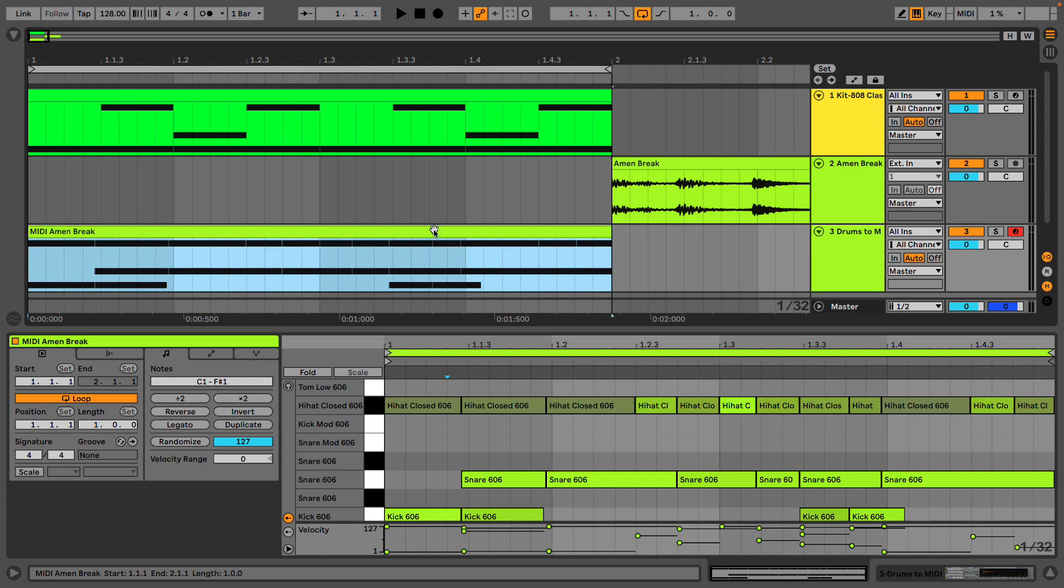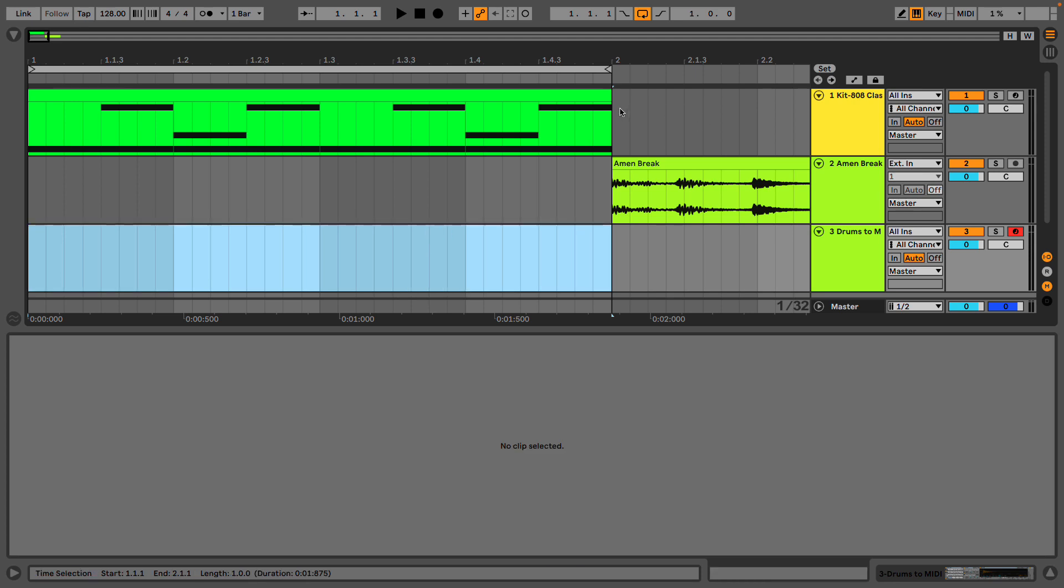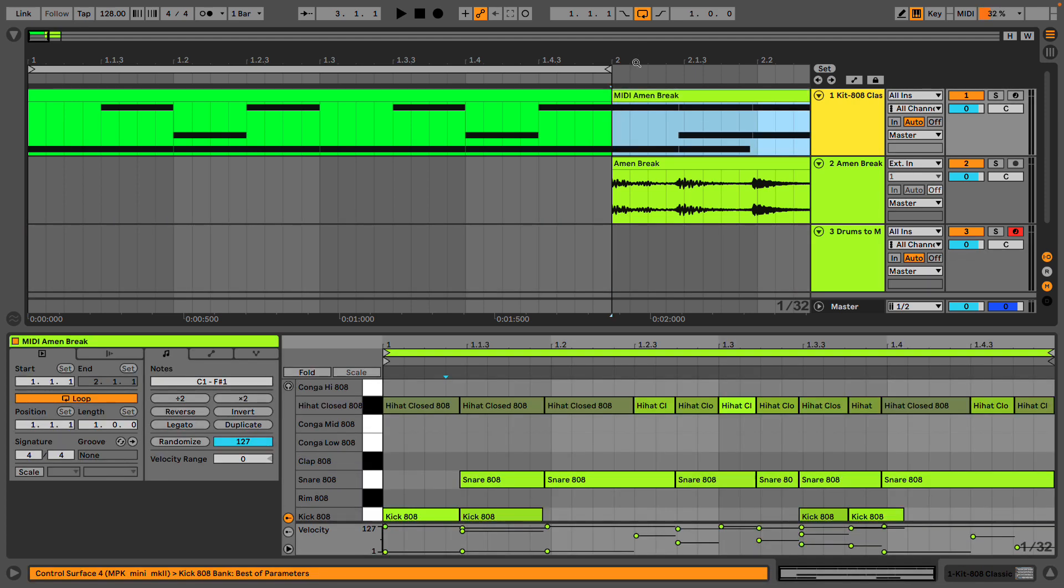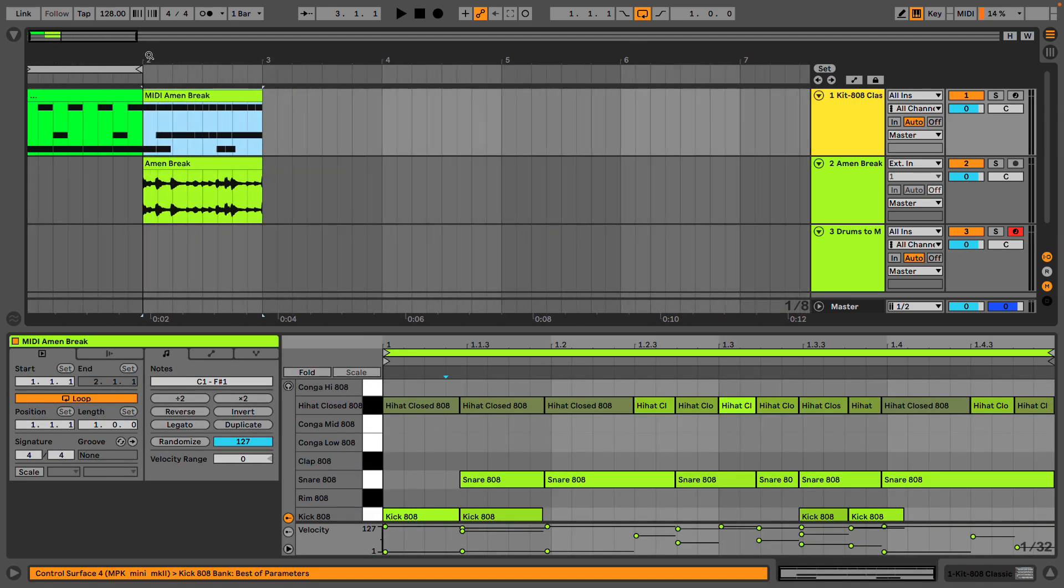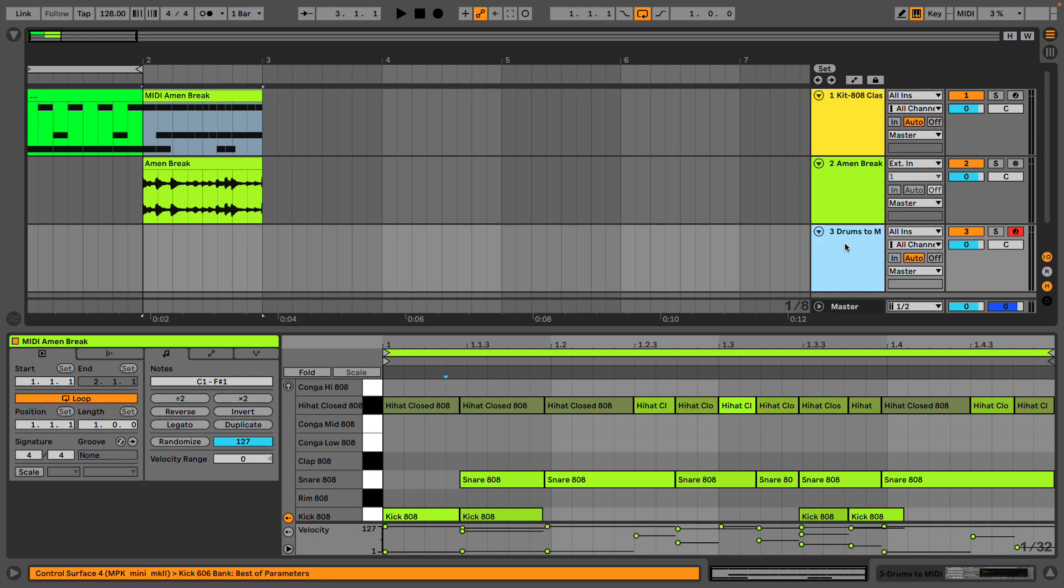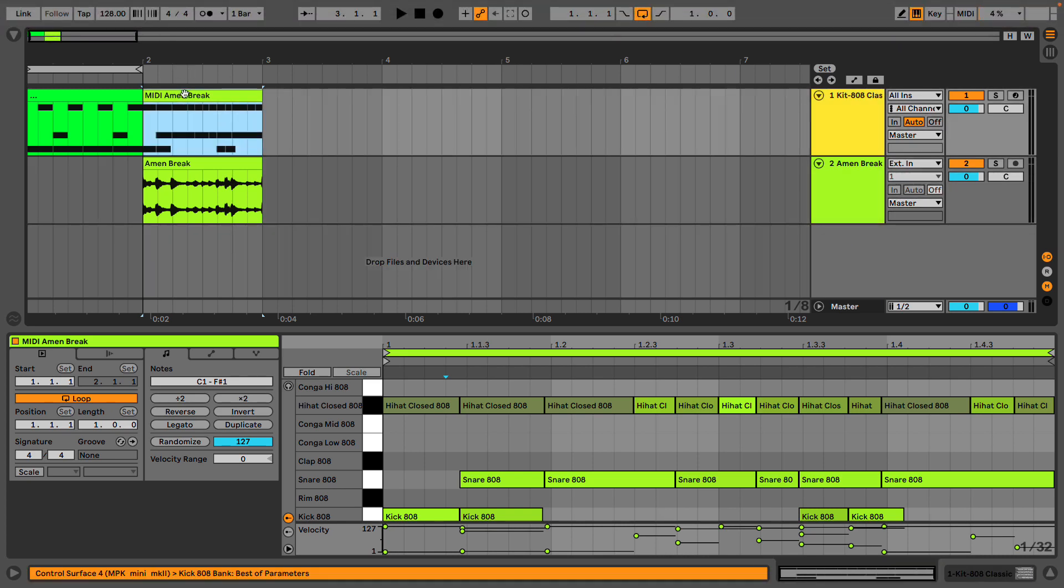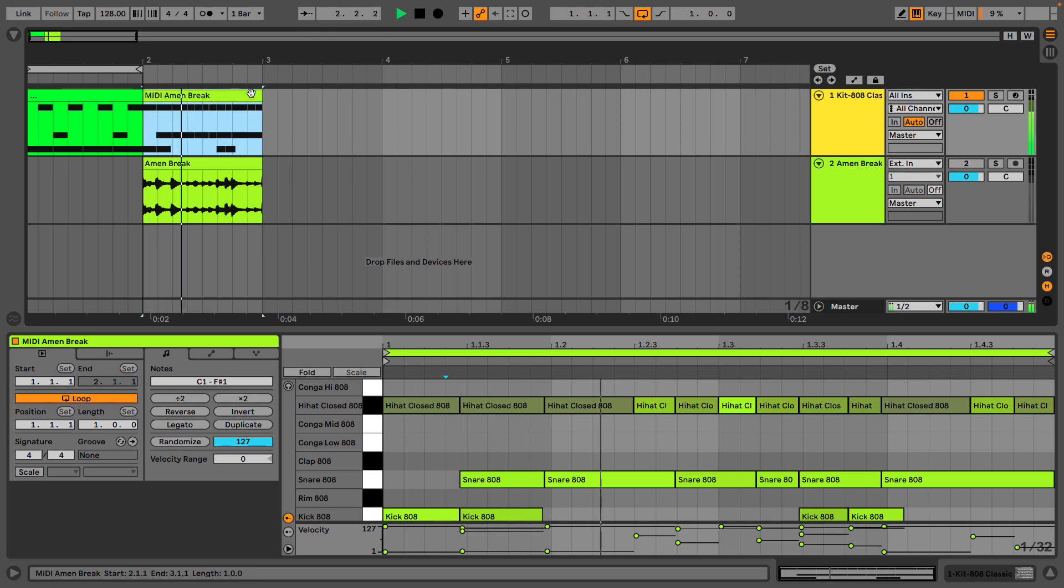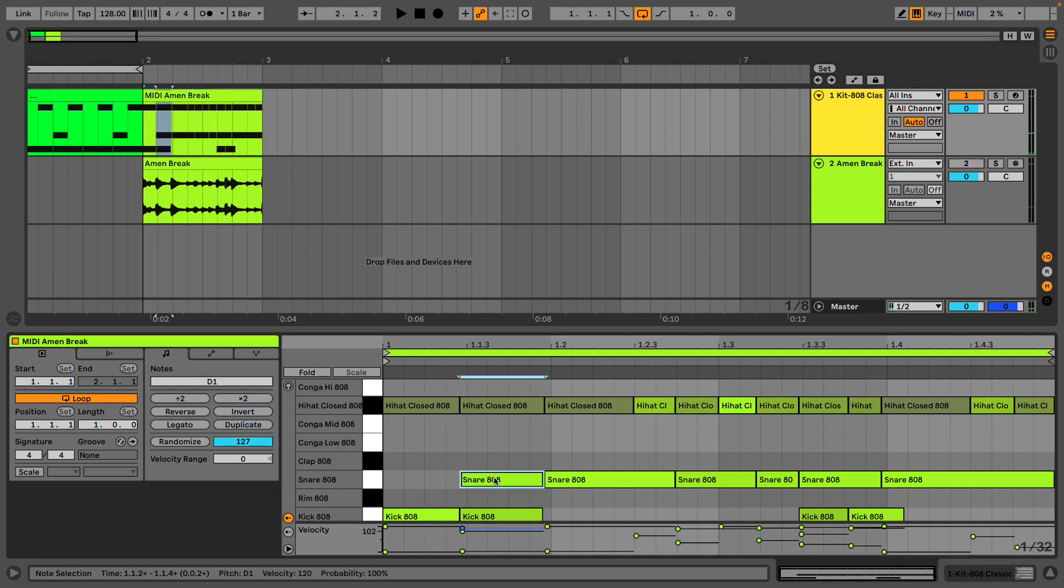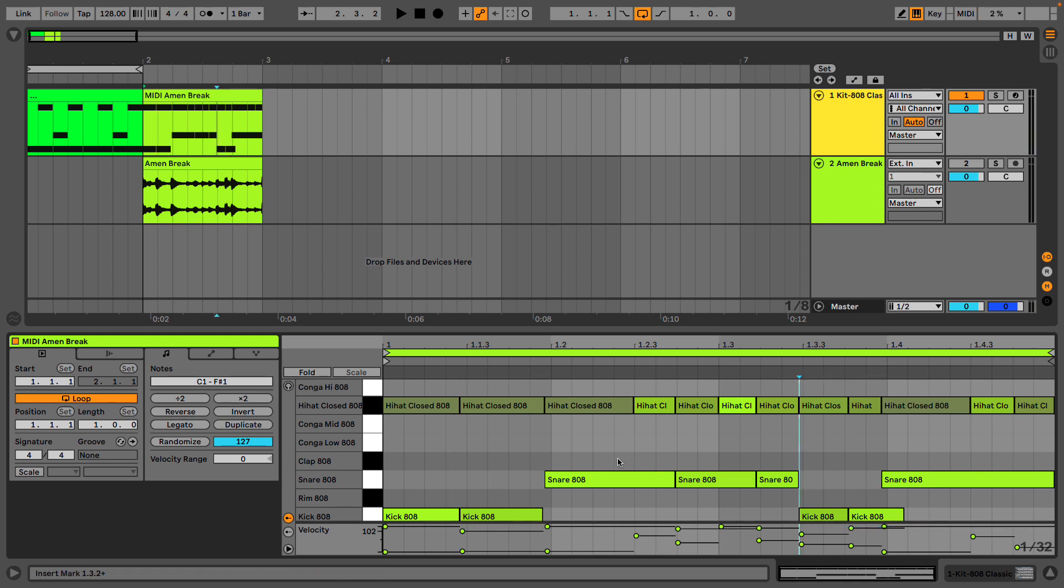I'm going to take my amen break and layer it up here on our cheesy 808 drum kits. Let's listen to how it sounds there. So we have to sometimes tell the computer what it meant.